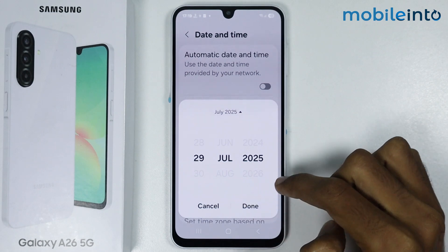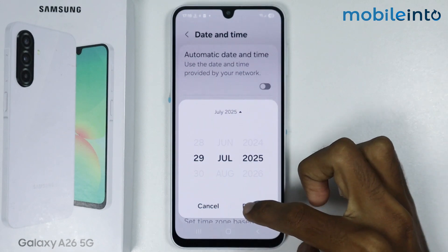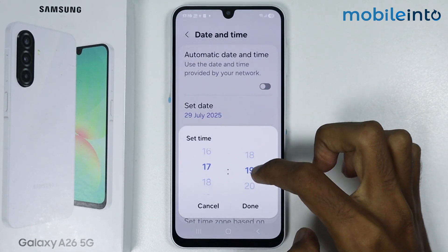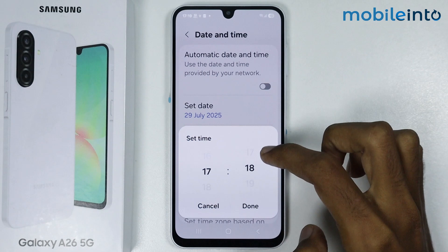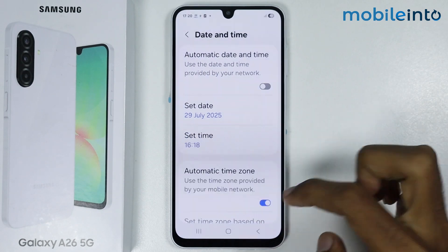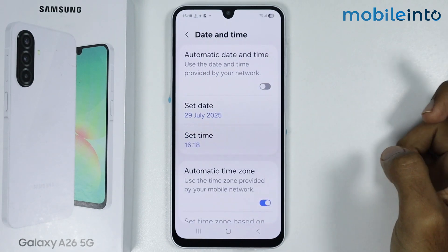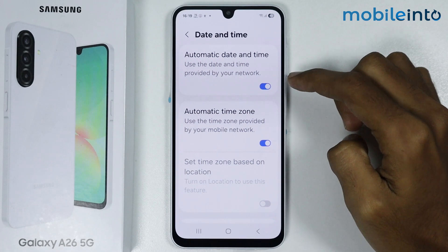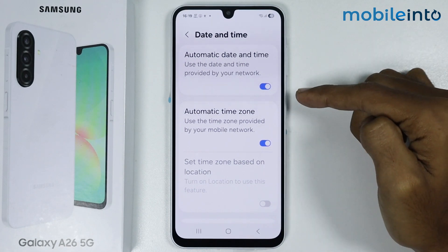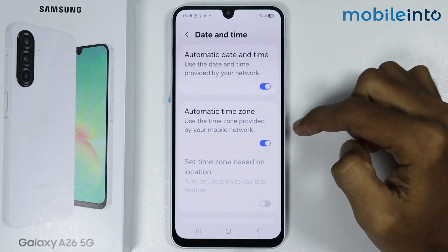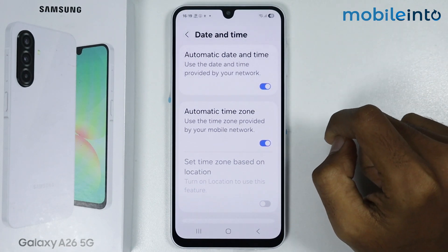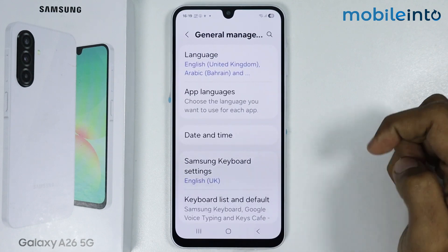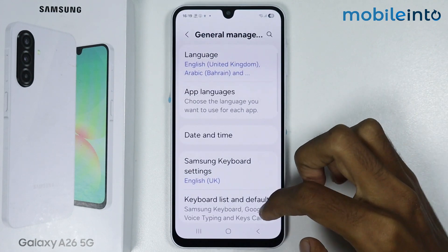Once you do that, tap on Done. If you tap on Time, you can set the time manually. Also, if you enable this toggle, your smartphone will automatically set the date and time. Once you do that, just go back.